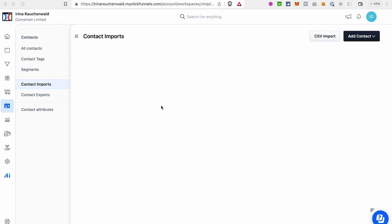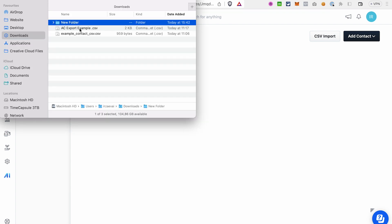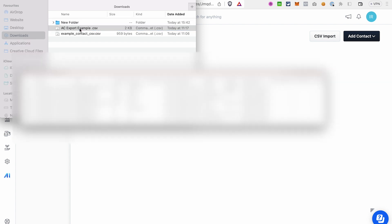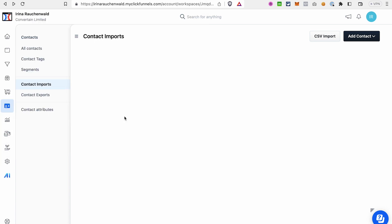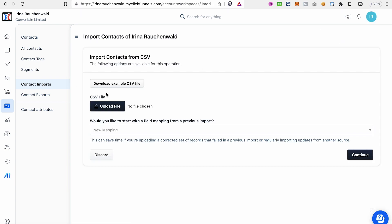The first thing you need to do is export the contacts from your current autoresponder as a CSV file. I've already prepared a small file with just a few contacts. To start an import in ClickFunnels 2.0, go to Contacts, then either All Contacts — where there's a CSV Import button — or go to Contact Imports, and then click CSV Import.